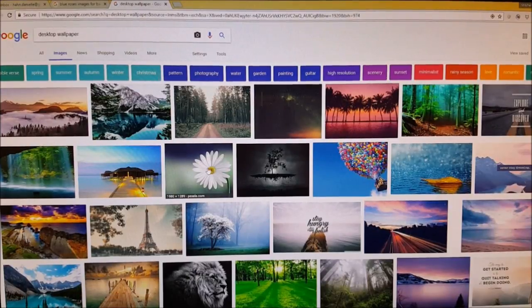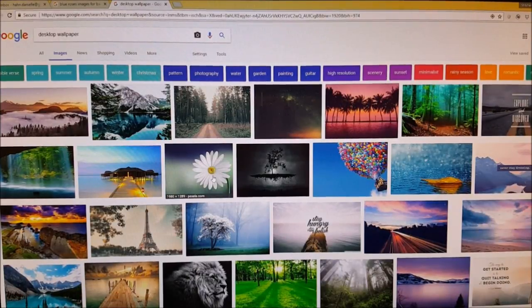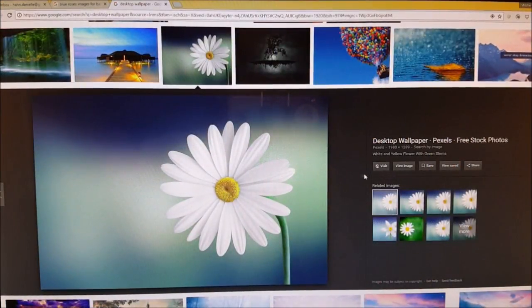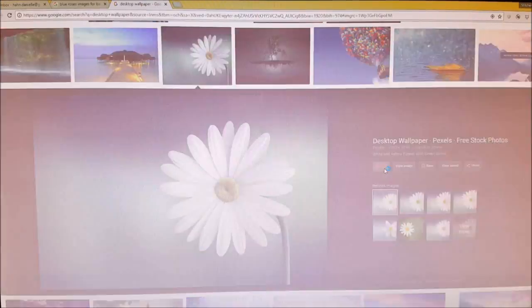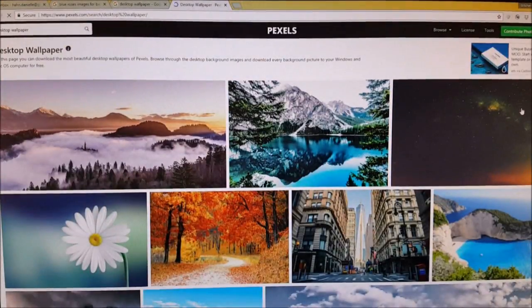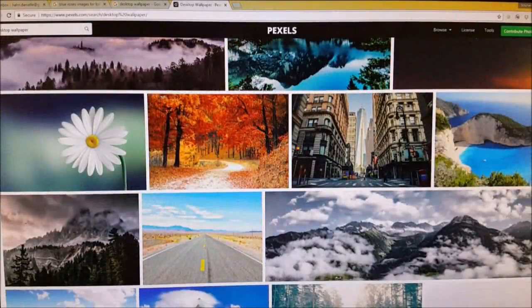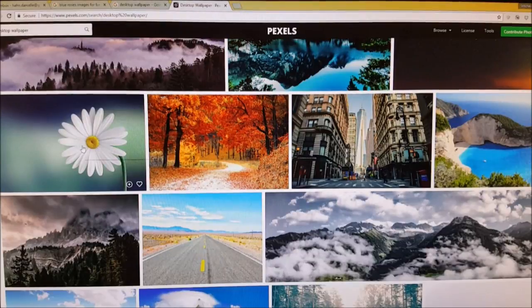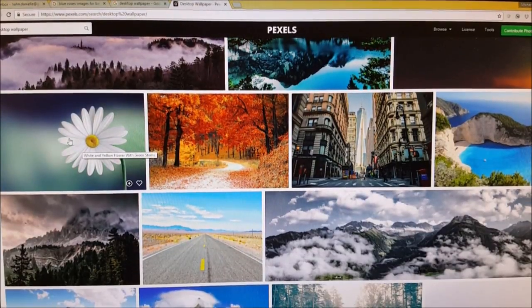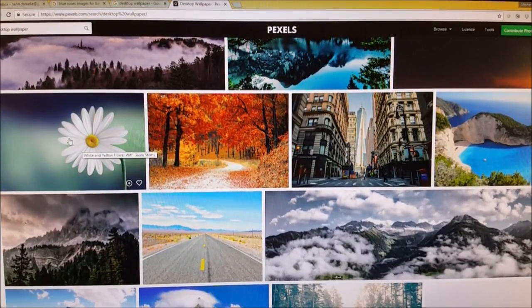You can see there's a bunch of them here and I clicked on images and then I just saw some I liked. Like I actually like this rose one right here. That's not a rose, it's a daisy.